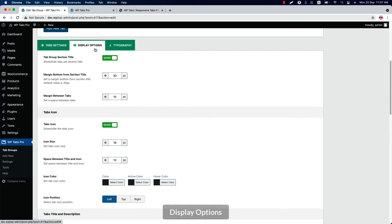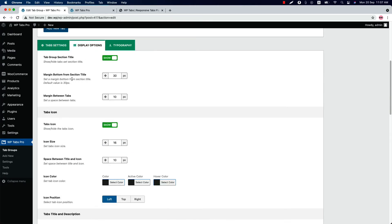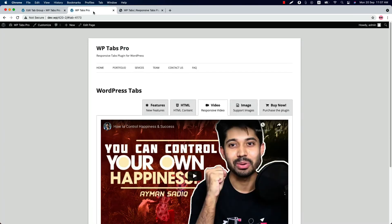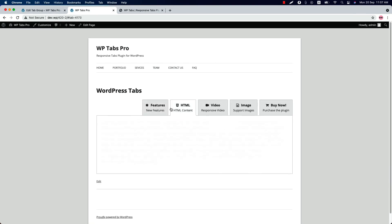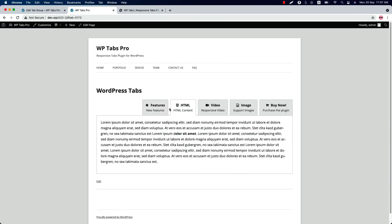Now let's move on to the display options. Here you can show or hide the tab group section title. Set a margin bottom from the section title. And set a margin between the tabs. Default value is set to 10 pixel. So this is the 10 pixel gap is showing in between the tabs.